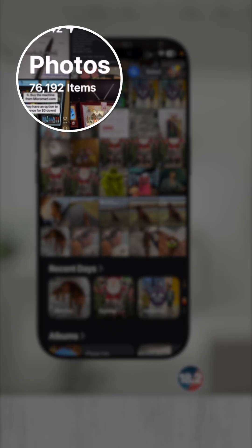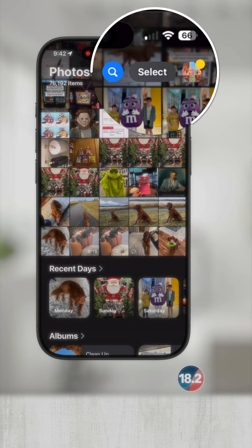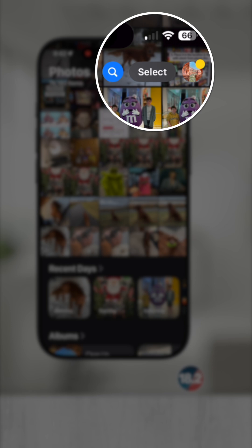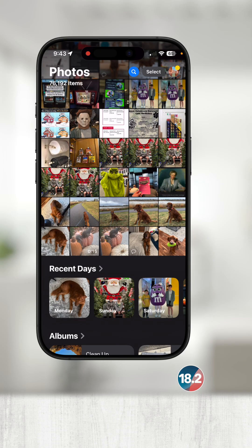In the top left, you'll see the total amount of photos and videos collectively, and in the top right you have buttons for searching, selecting multiple photos, and viewing your profile that provides more information.